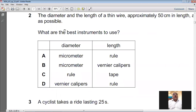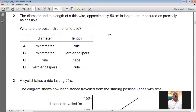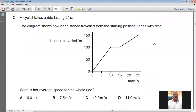Question number two: the diameter and the length of a thin wire approximately 50 centimeters in length are measured as precisely as possible — what are the best instruments to use? The length is 50 cm, so you can use a meter rule, which is 100 cm long. The diameter of wires is always measured with a micrometer. So for question number two, A is the answer.